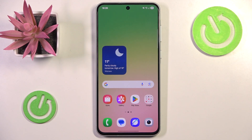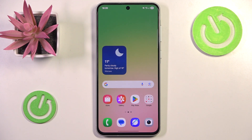Hello and welcome back to Hard Reset Info. In this video I'm going to show you how to set up and use Bixby Vision on Samsung Galaxy A56. Let's begin!